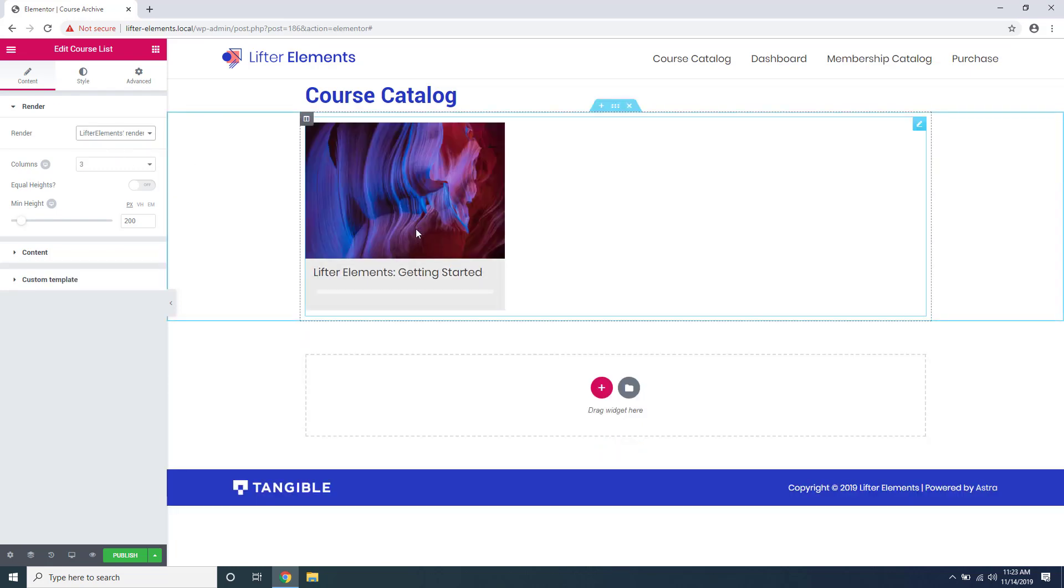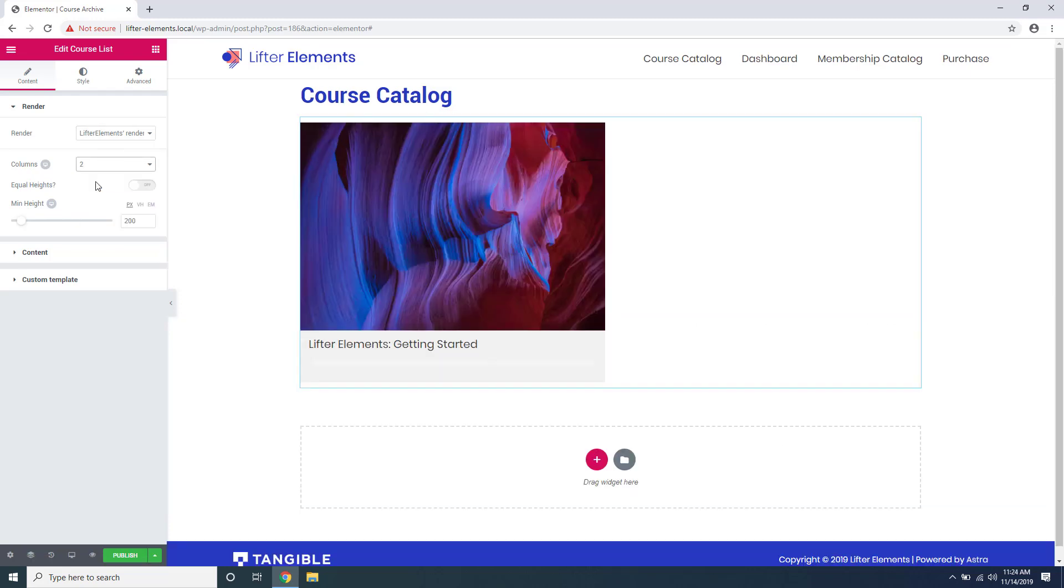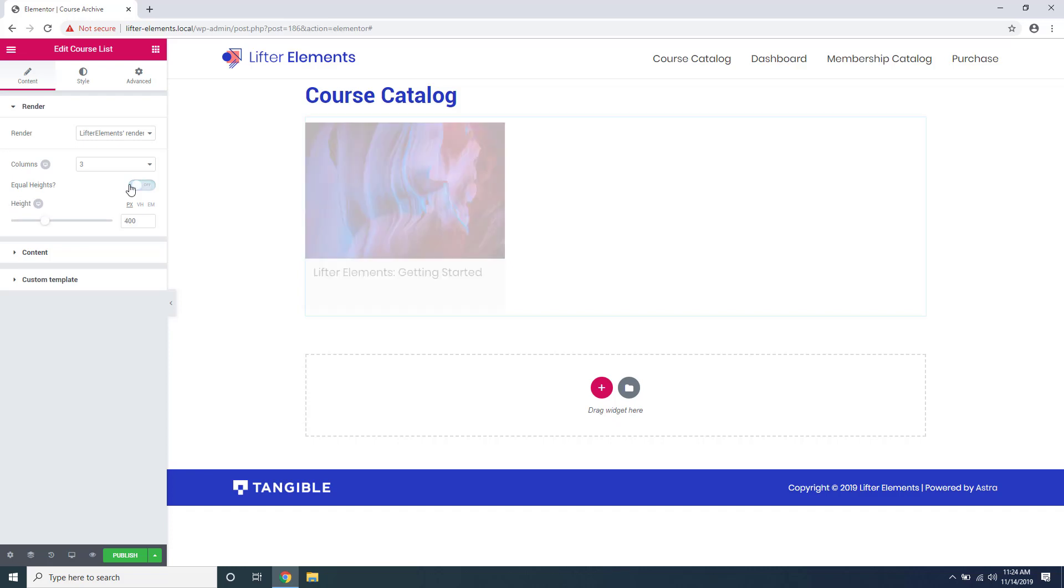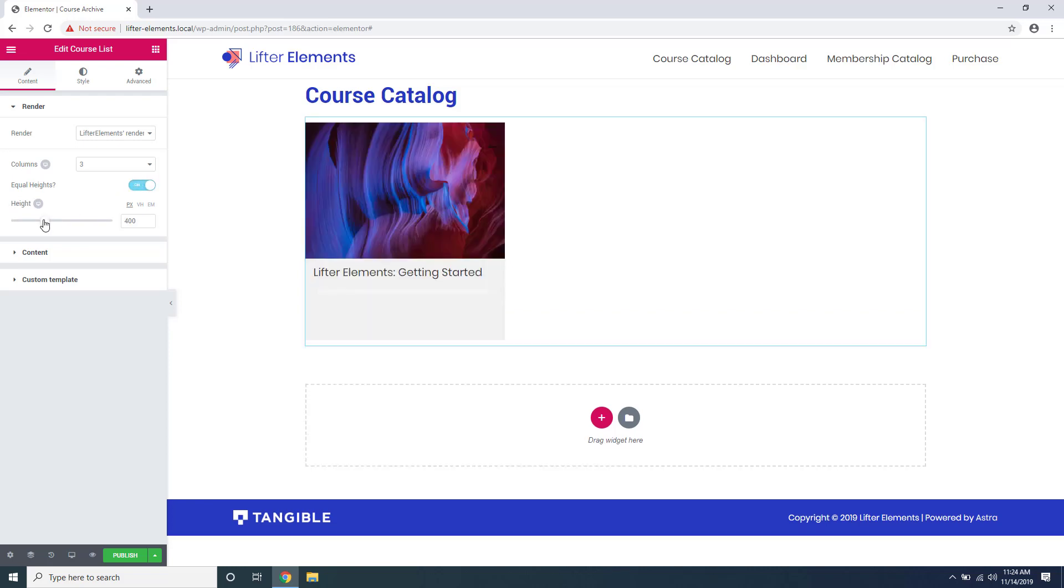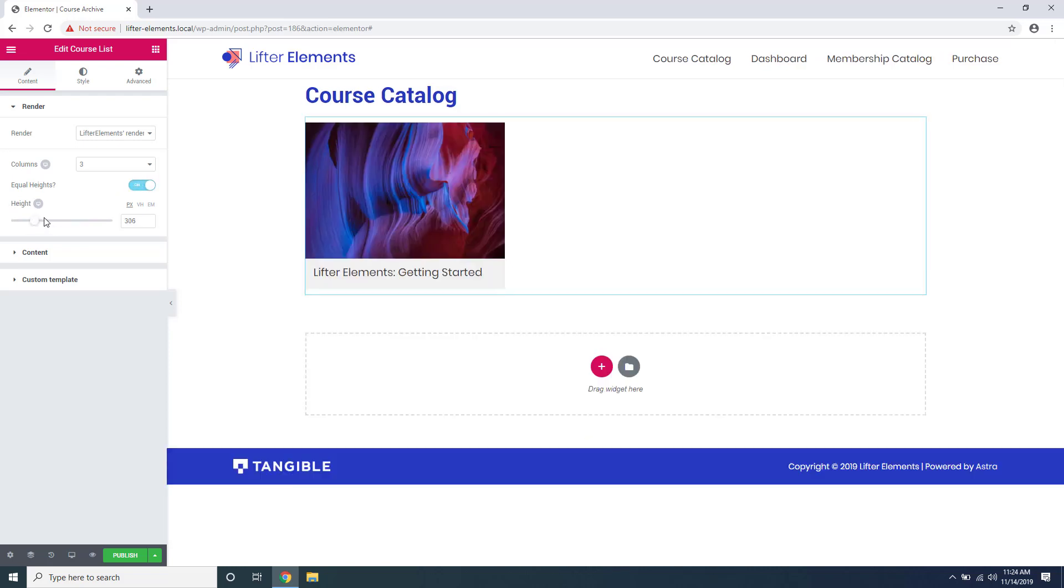We can also select how many columns there are in the row. I'll leave it at three. You can set equal heights with the height slider here and you can also set a minimum height.